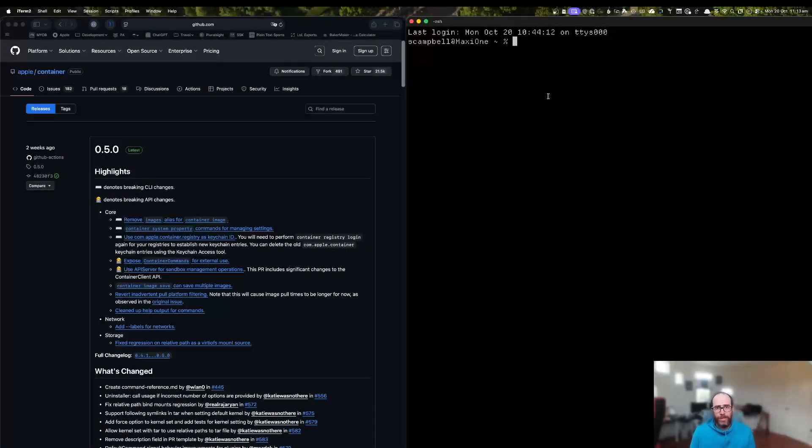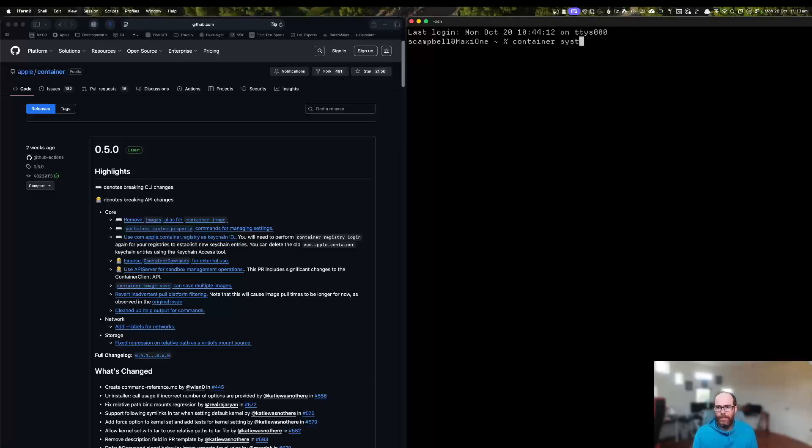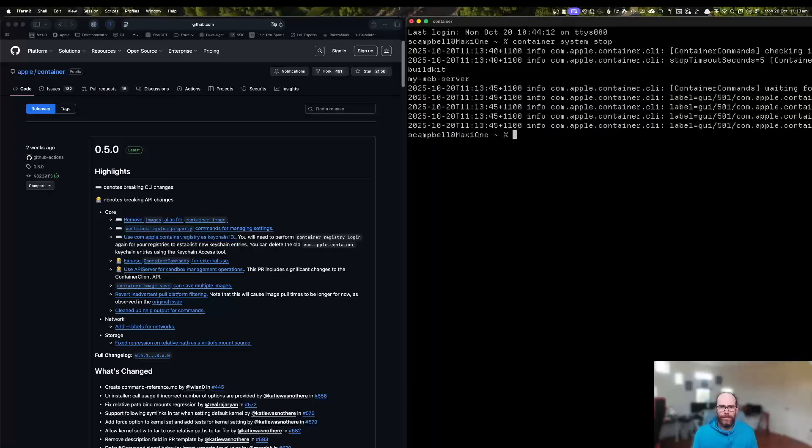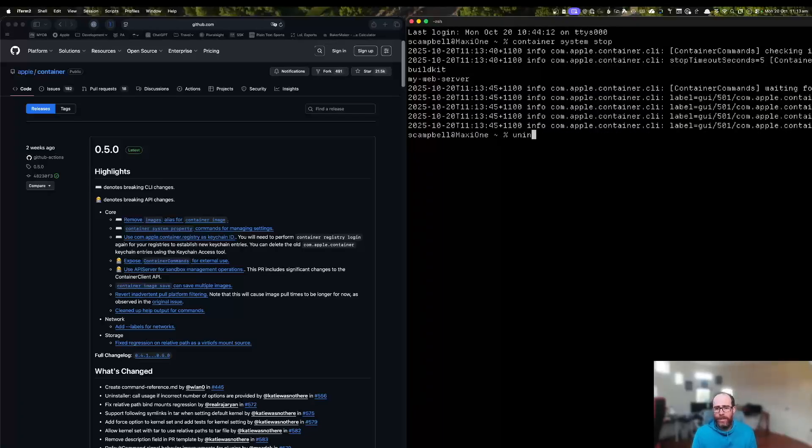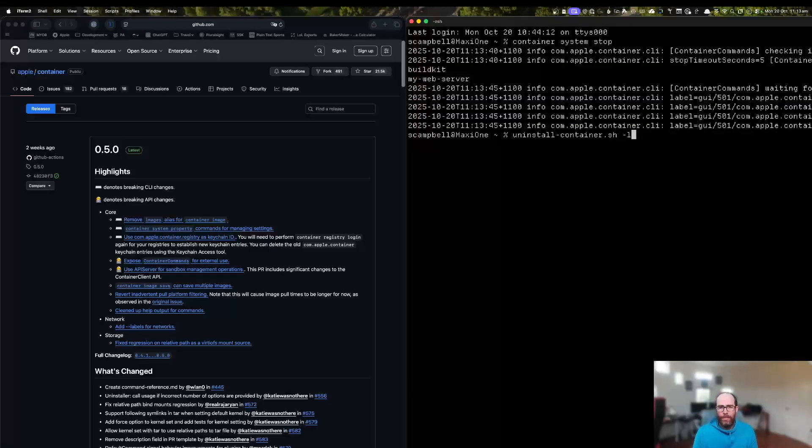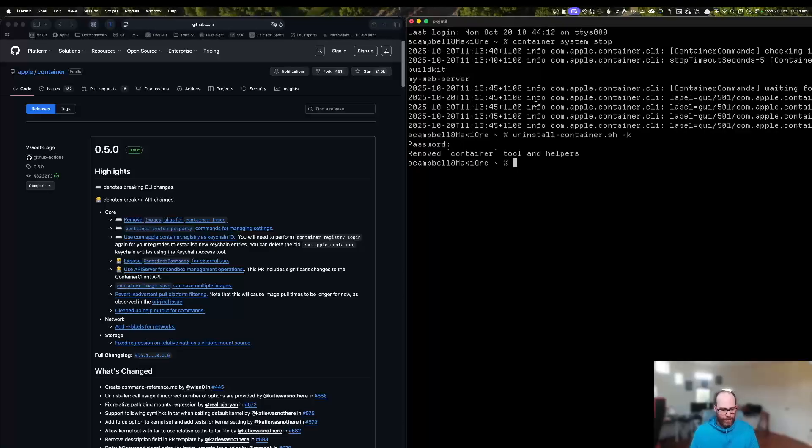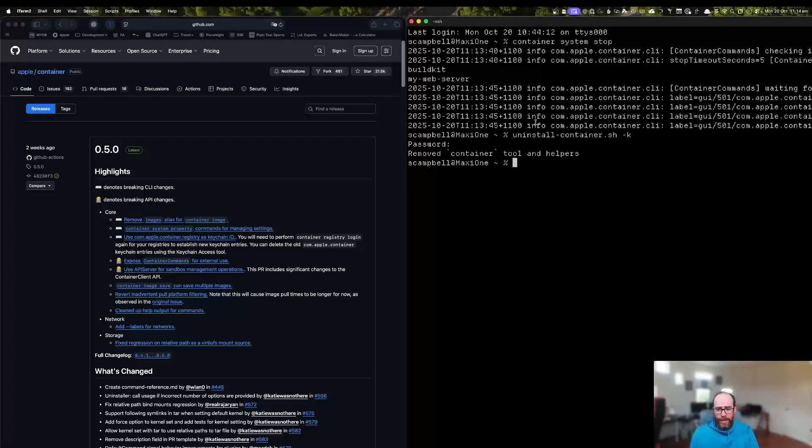If you already have the tool installed, stop it first with the container system stop command. And then to uninstall it, but keep your user data, you can run uninstall container dot sh minus k and put in my password. And if you wanted to delete everything, including the user data, you can just use minus d.